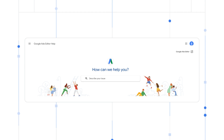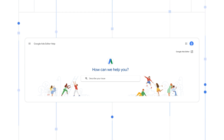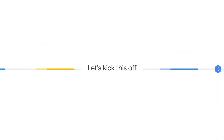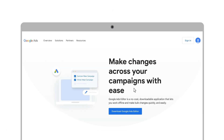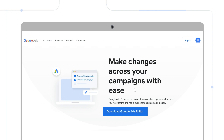Please visit the Help Center to learn more about the advantages of using Editor. Let's begin by navigating to the Google Ads Editor homepage linked in the description below and click the Download Google Ads Editor button.